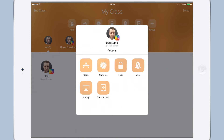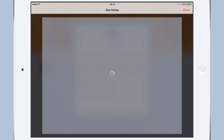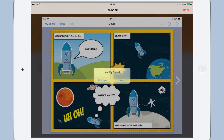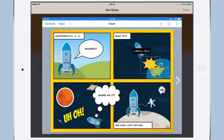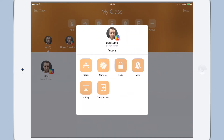Let's imagine that we've set the class the task of creating a single page for a collaborative e-book. When the student has finished their page, they will submit it to the teacher and combine it into one book. It looks like this student has nearly finished his page.